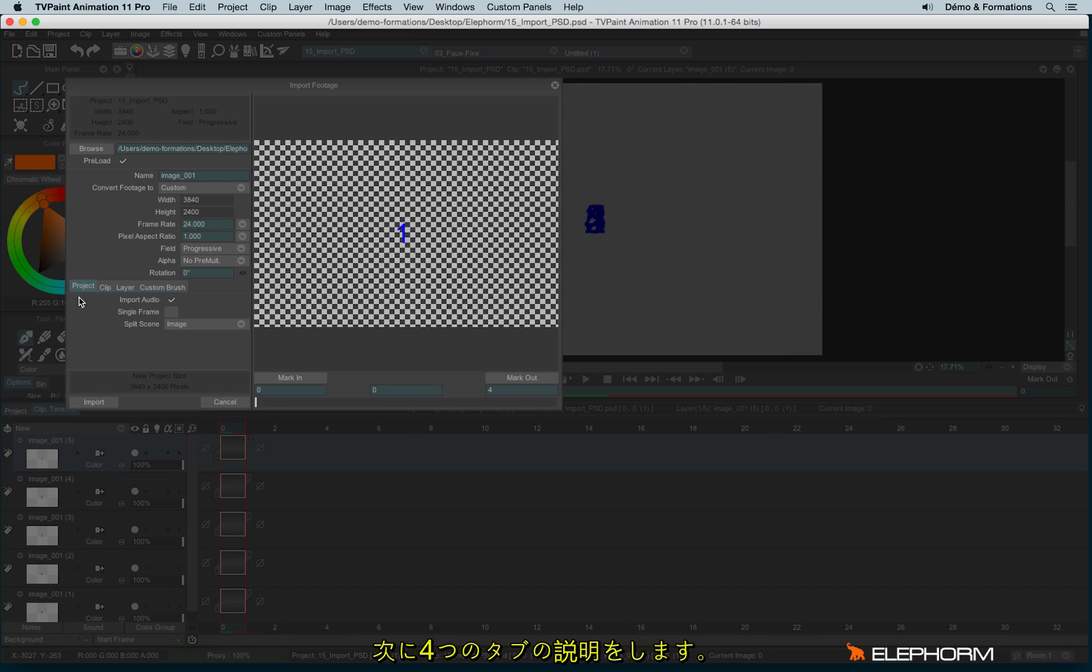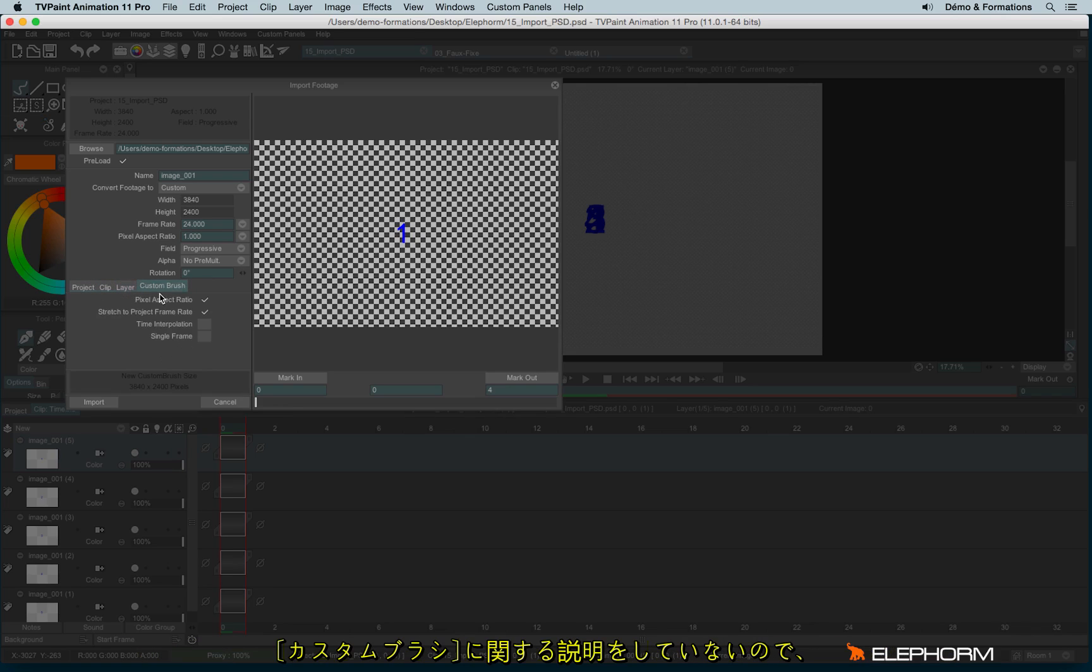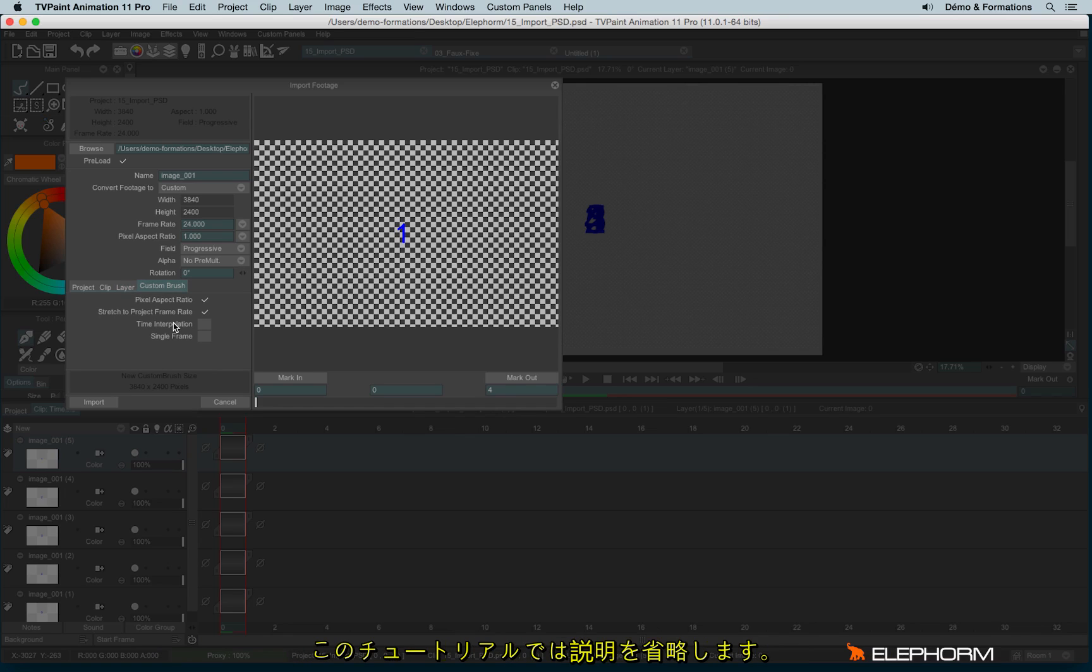And here we have four different tabs. We have the project tab, the clip, the layer and the custom brush tabs. So here again, I won't talk about the custom brush, since we haven't seen anything about the custom brush. It doesn't make any sense to talk about it.